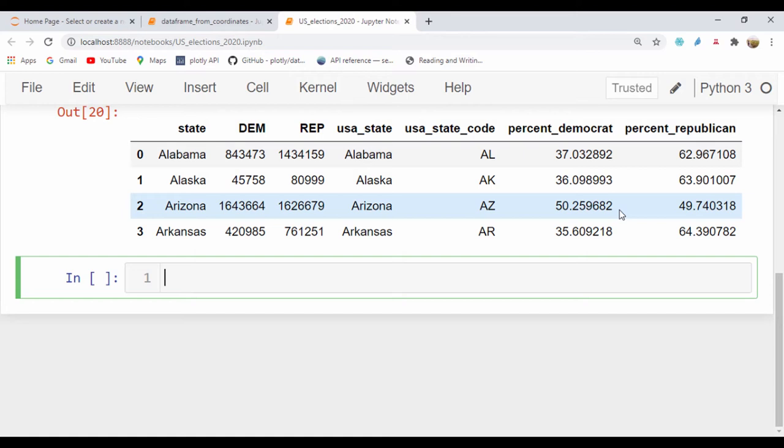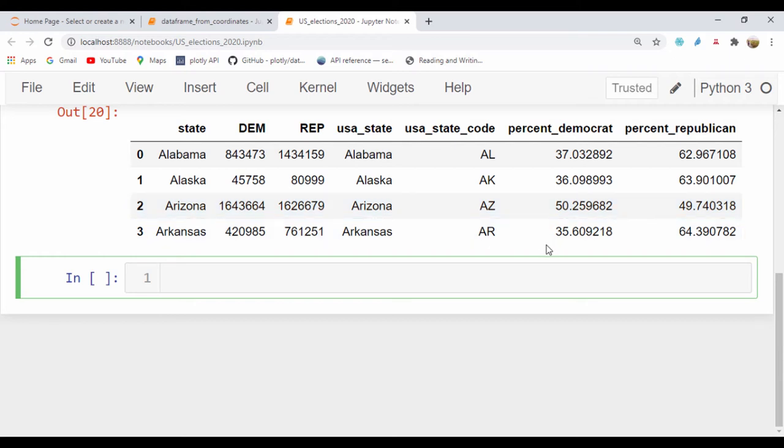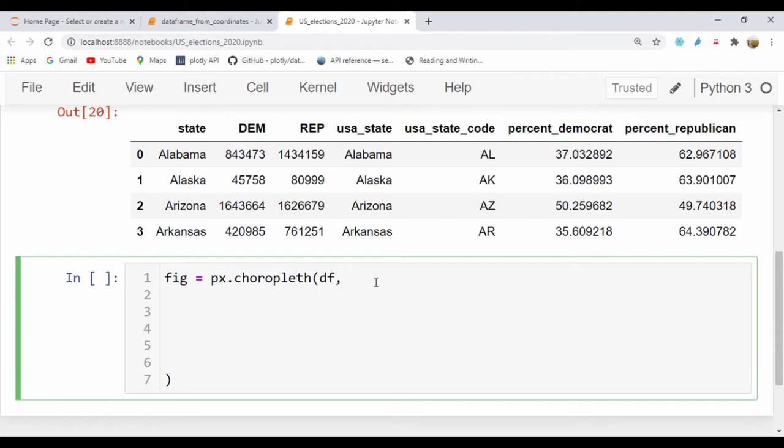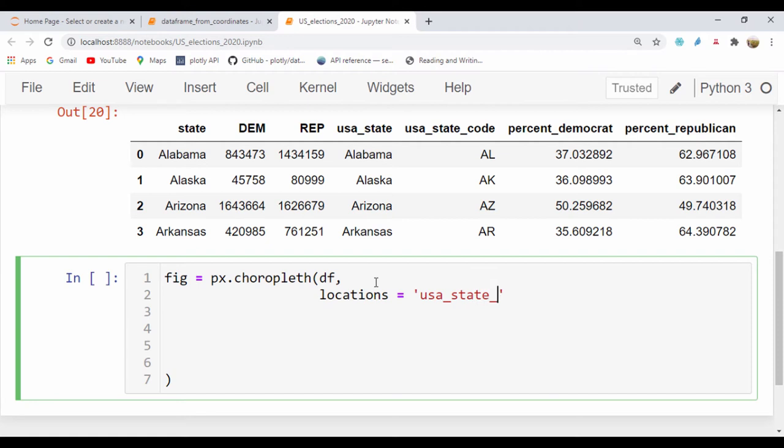So all that is left right now is just for us to plot our figure using our choropleth map, which we've done a lot during this course. So let's just go ahead and do that one more time. Let's say figure is going to be equal to our px.choropleth. Let's go ahead and pass in our dataframe and for our locations, we're going to be using the state code. So we're going to say usa_state_code.